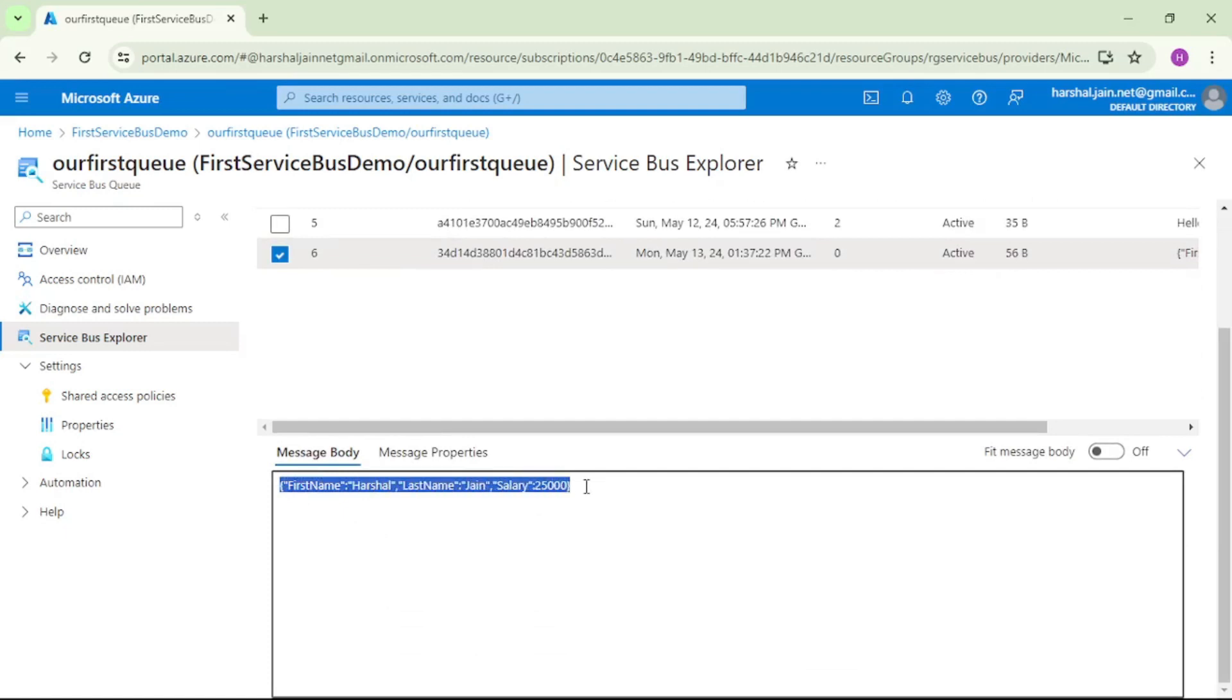That means we have successfully sent our custom C# object data to Service Bus Queue. That's it guys, thanks for listening.